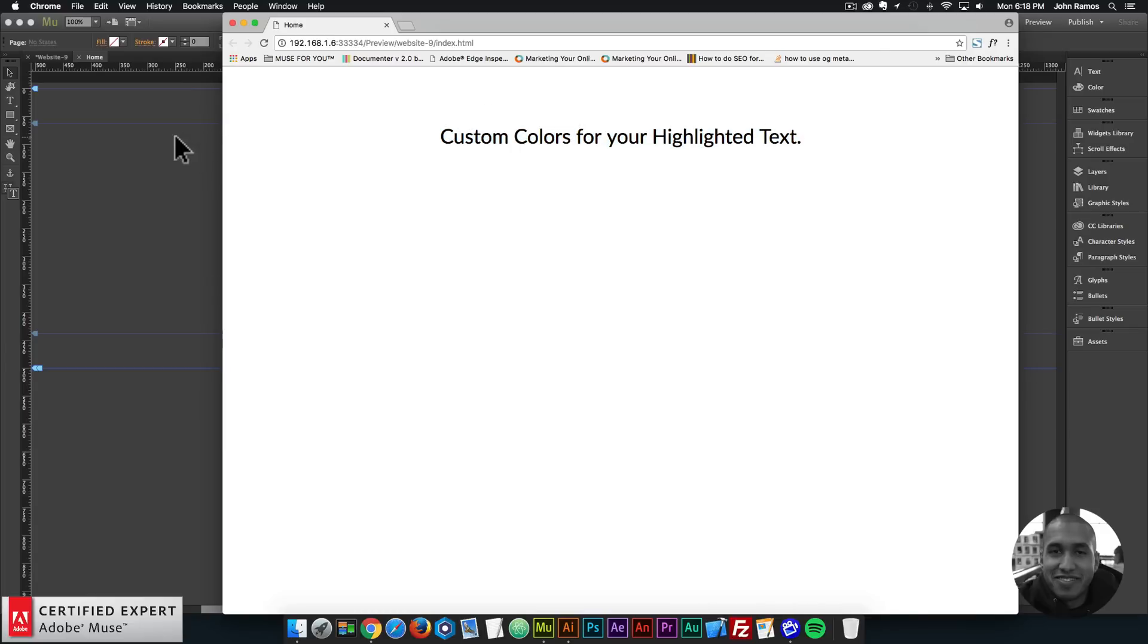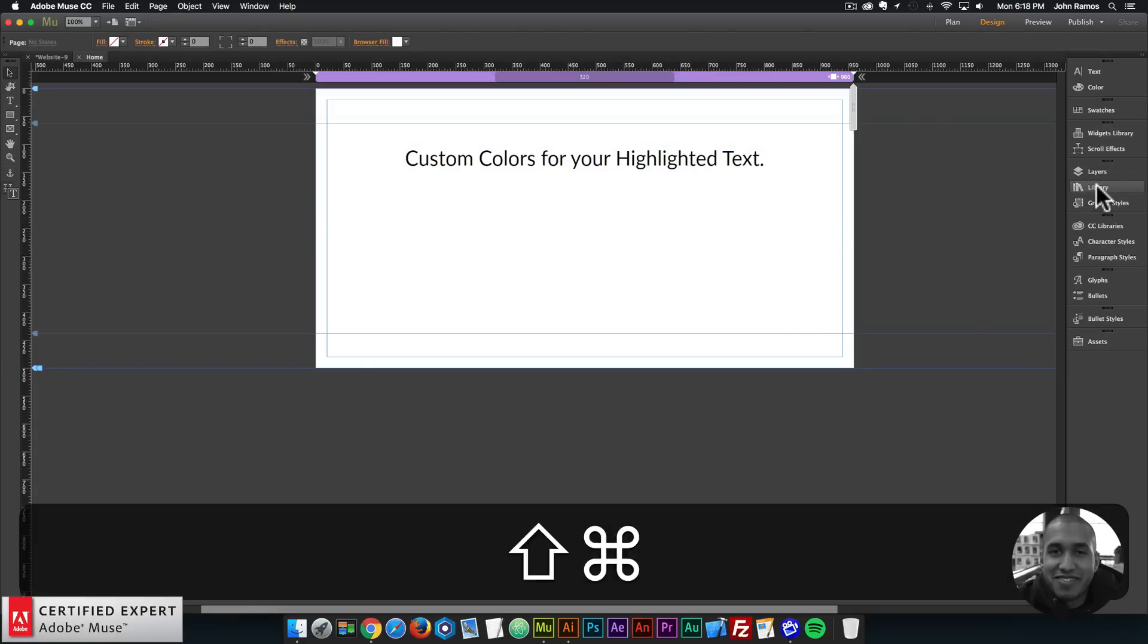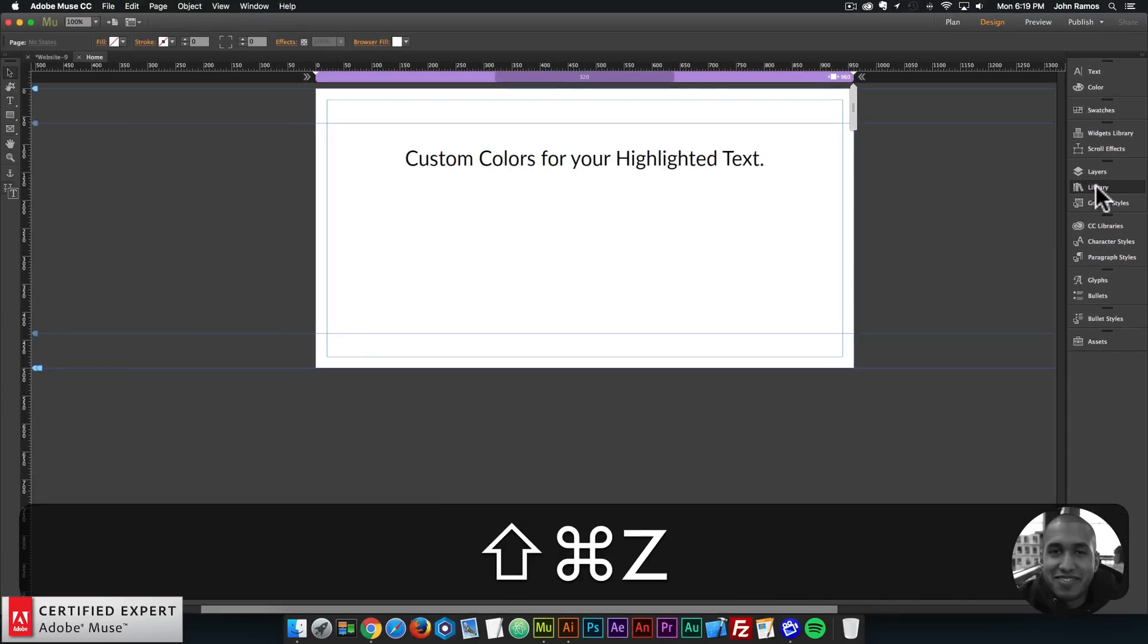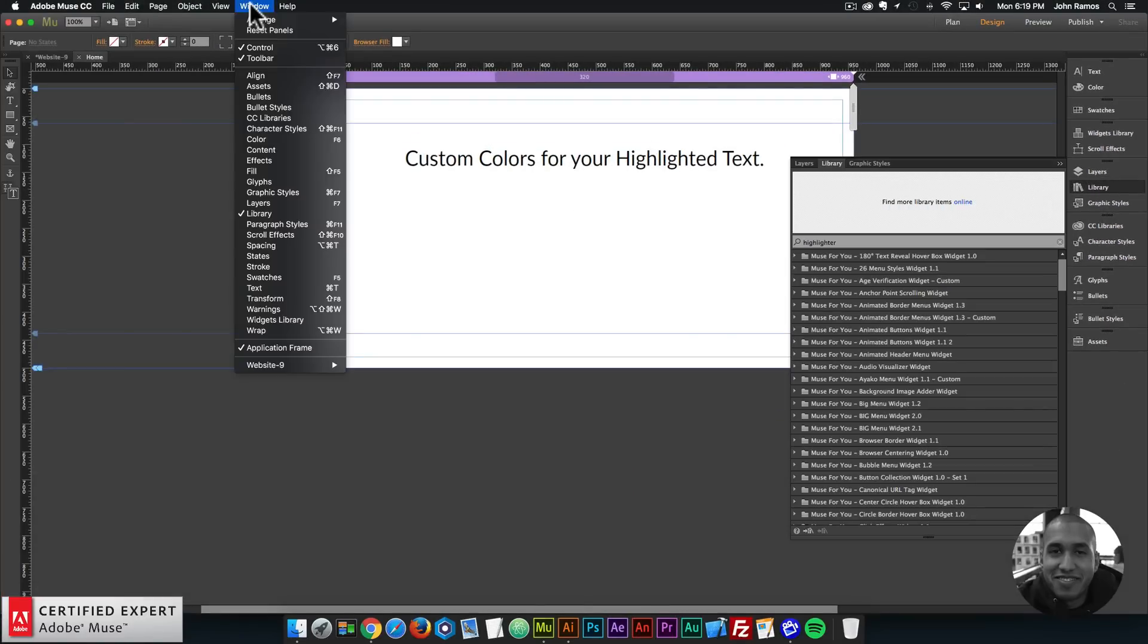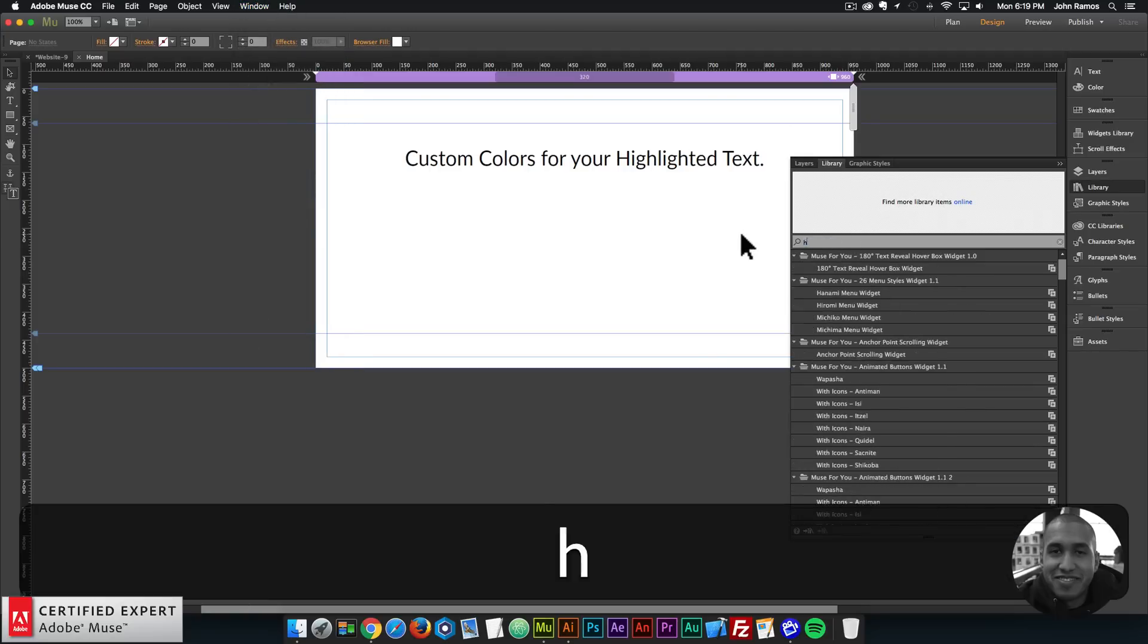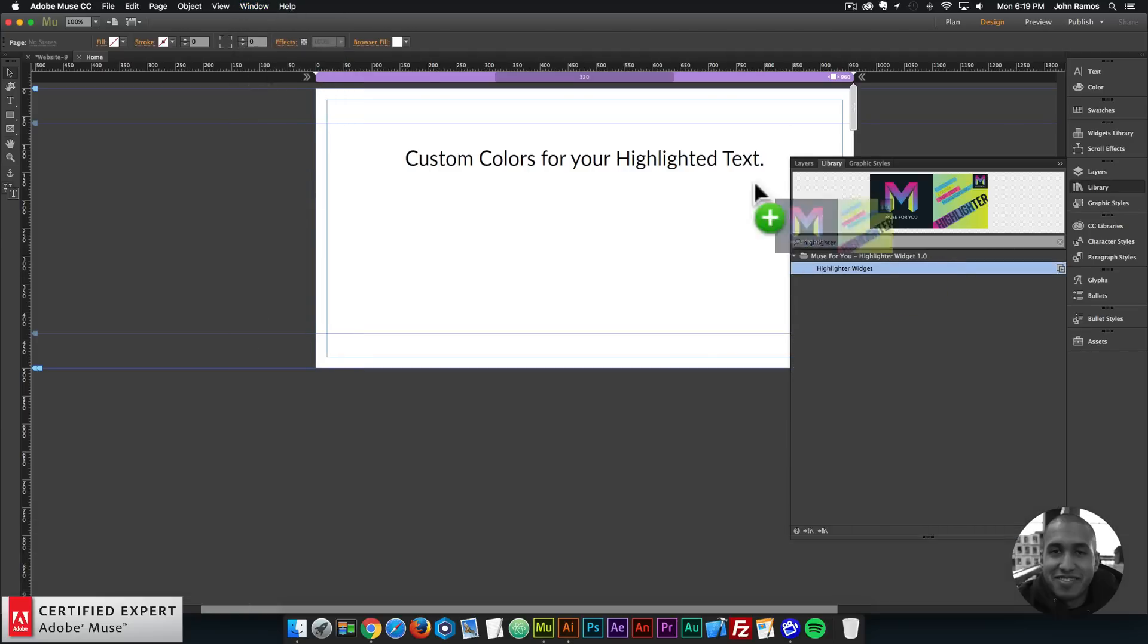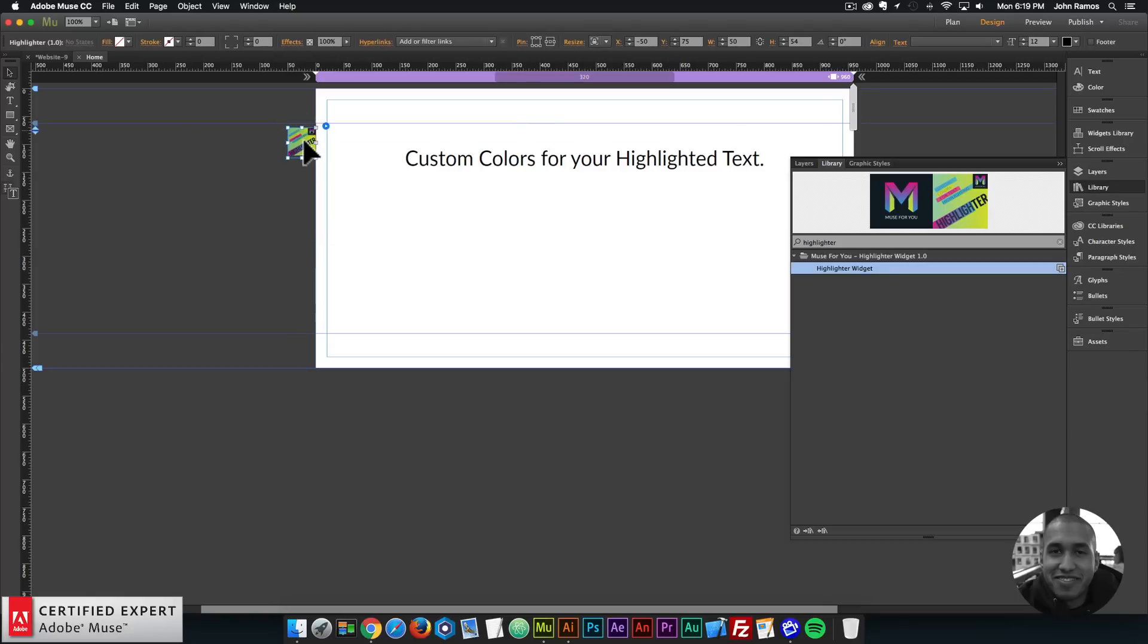Okay so I'll go back into Adobe Muse and I'll bring in the highlighter widget. So here I'll go to the library panel and I'll open it here. If you don't see the library panel you can go to window and click on library. And here I'll type in highlighter. And here I have the highlighter widget so I'll just click hold and drag and place onto my Adobe Muse website.